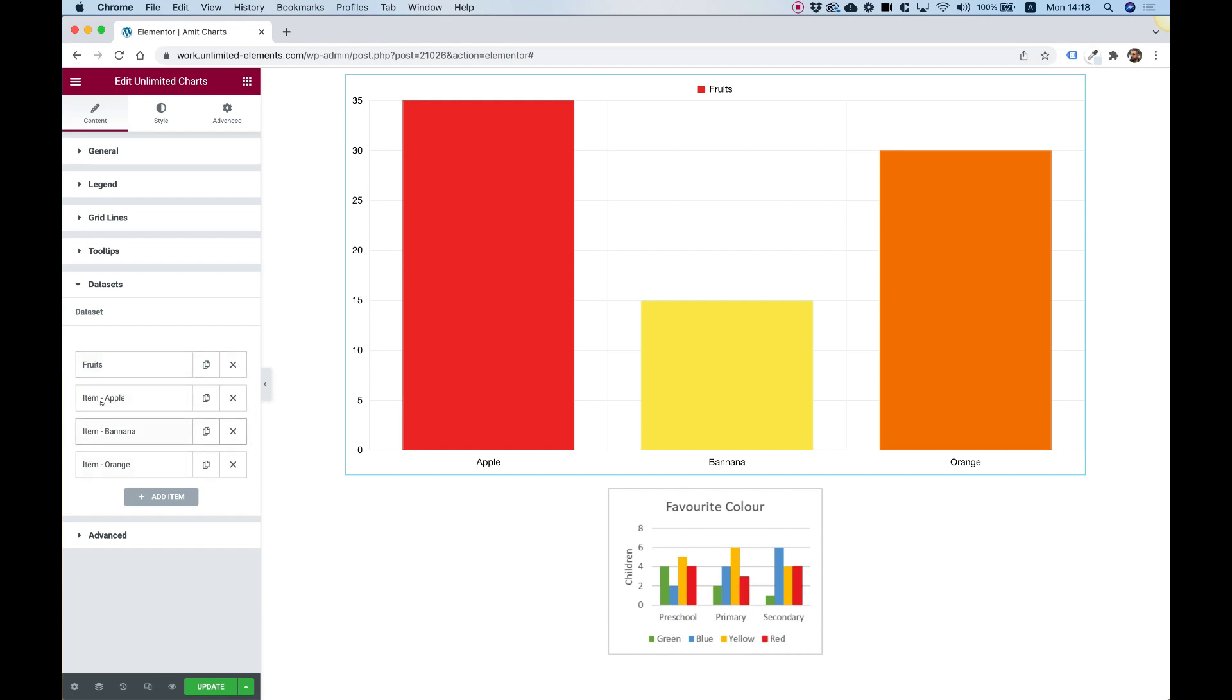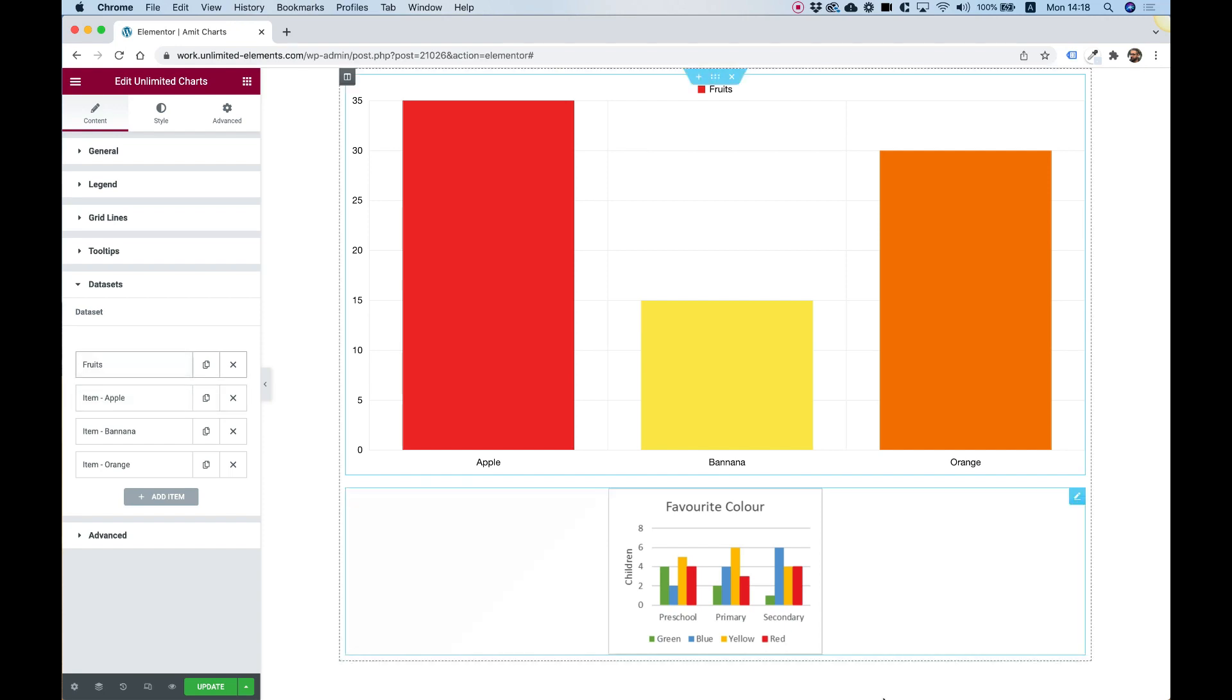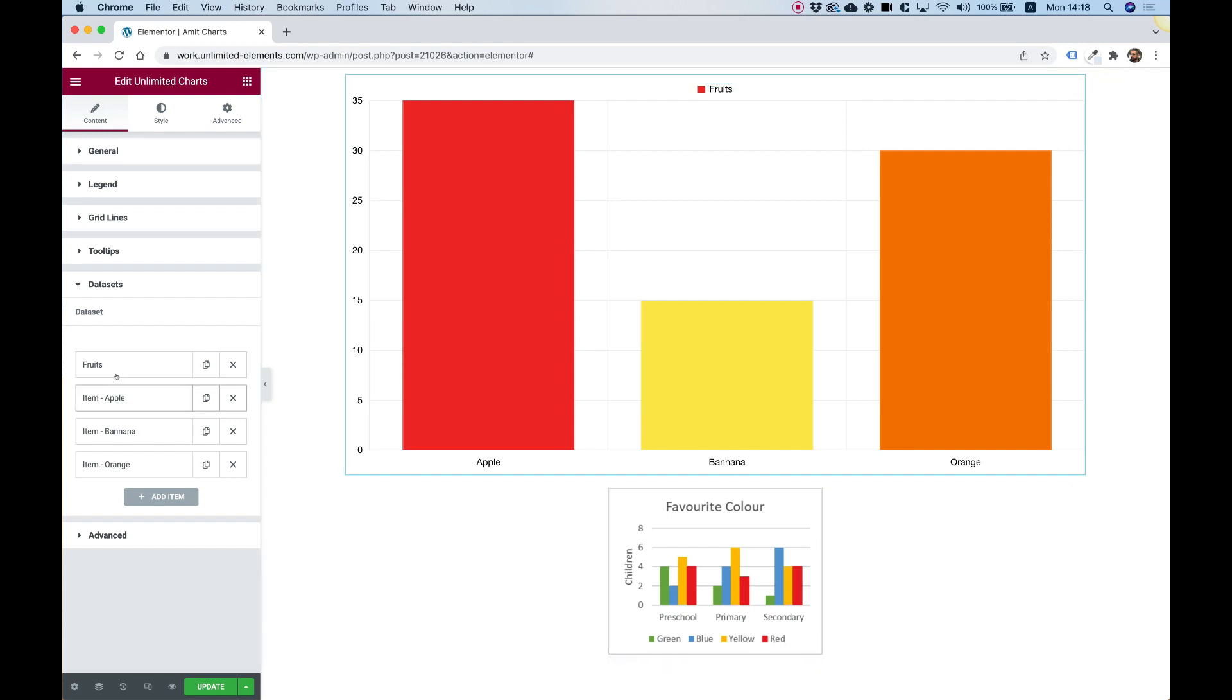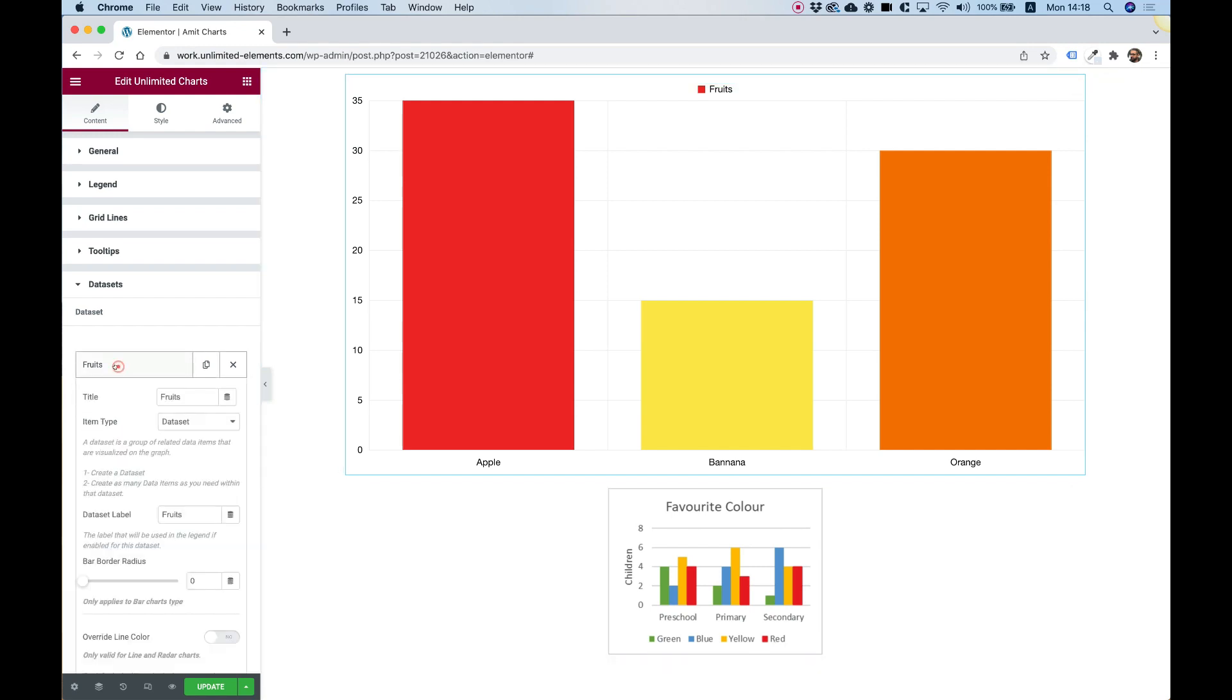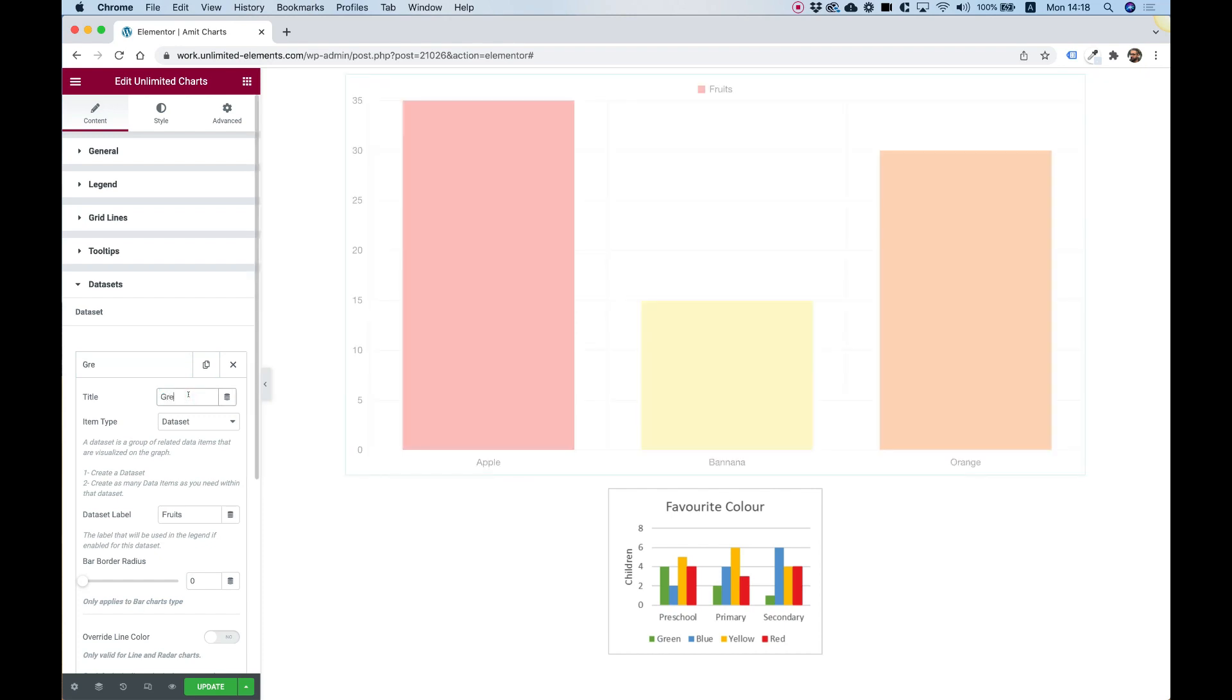Each chart can have multiple data sets. And I'll show you how to make these because as you can see, over here, this chart has one, two, three, four data sets. So to do that, first of all, over here, instead of fruits, I'm going to call this the color green.